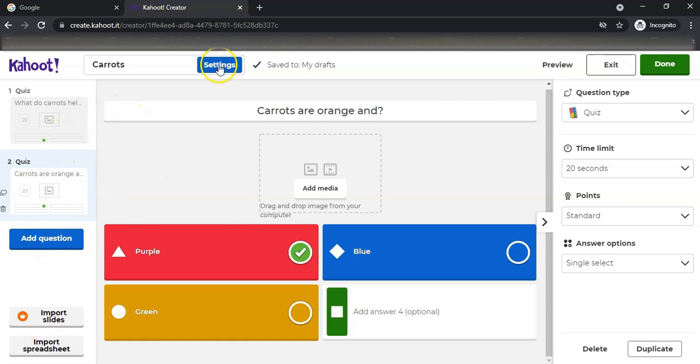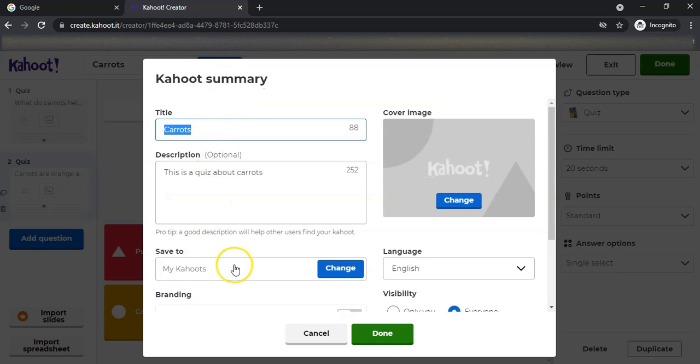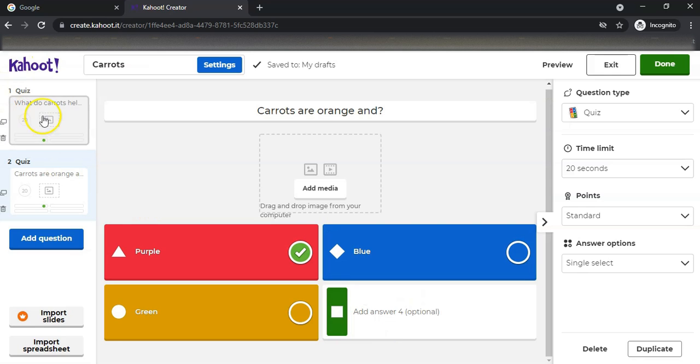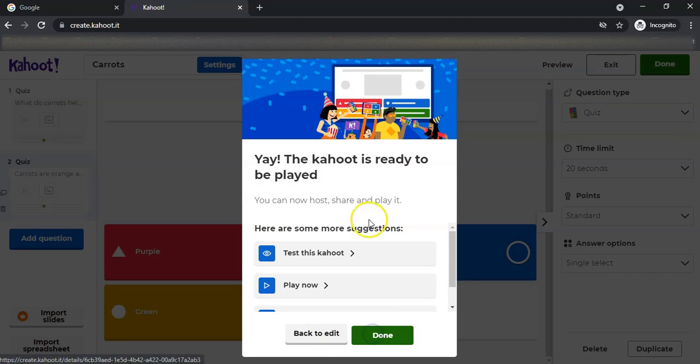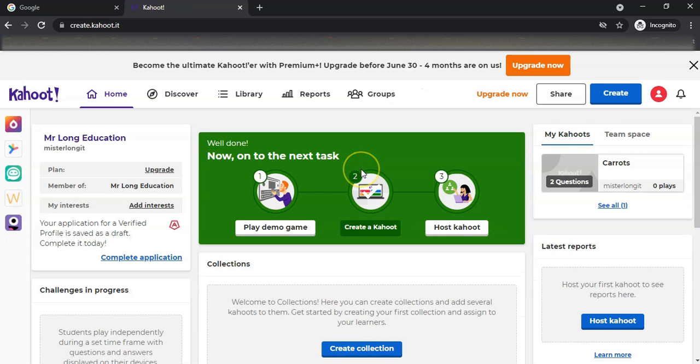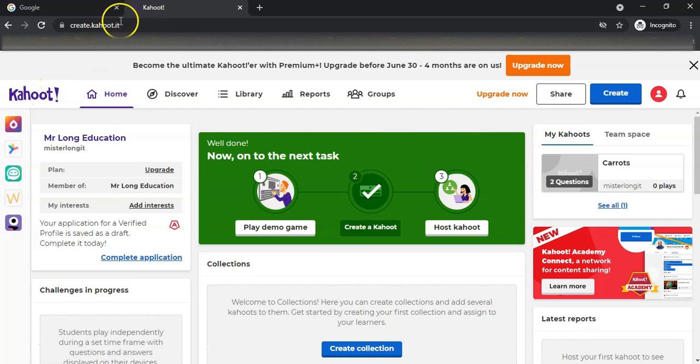You just keep adding your questions and you can obviously change the settings of your quiz. Maybe you want to save it to a particular folder and stuff like that. Once you've done - let's say we've only got these two, we're done. Is it ready to play? No, we are done, thank you. We don't want to play it yet. Now when I'm in my Kahoot, when I've logged on, you'll see there should be my Kahoots over here.